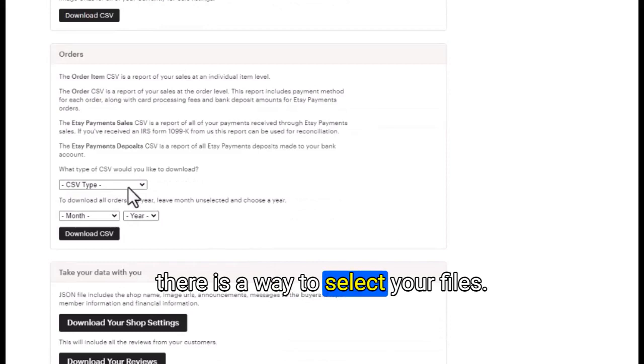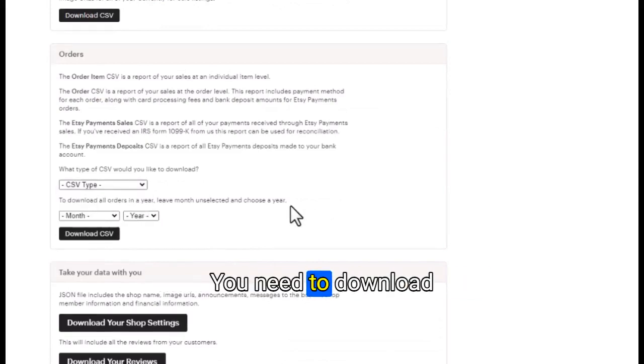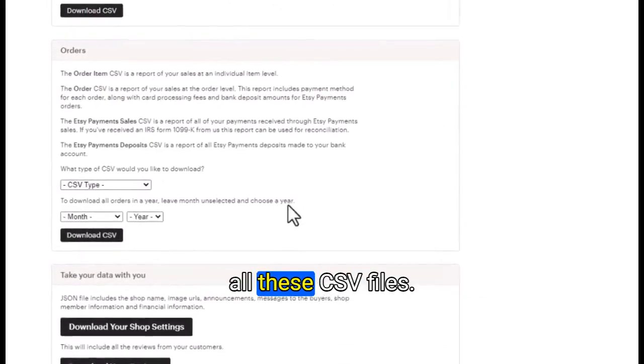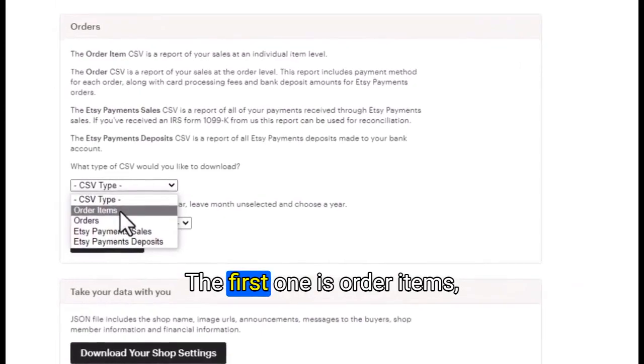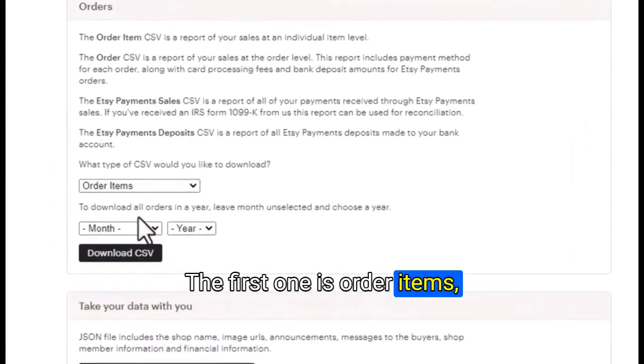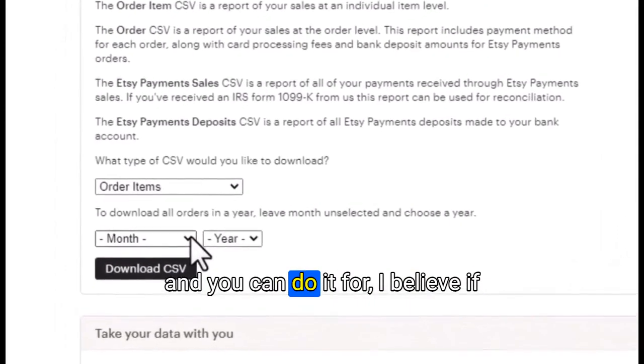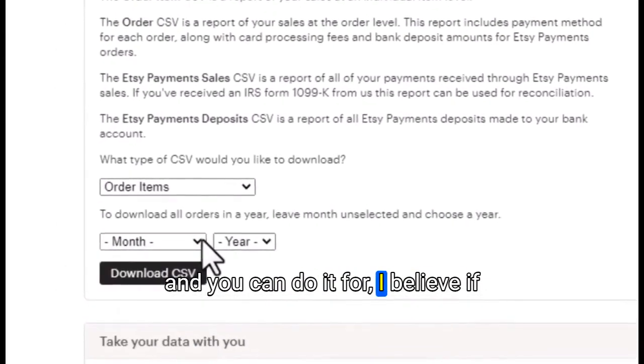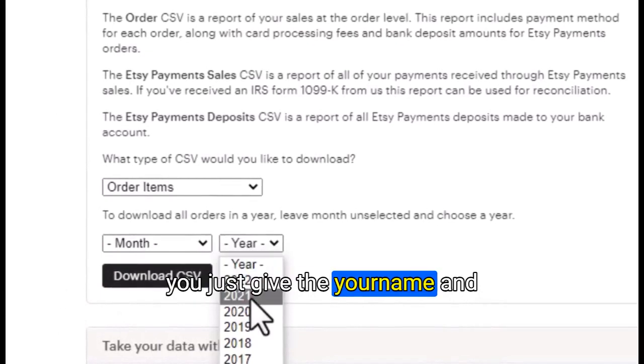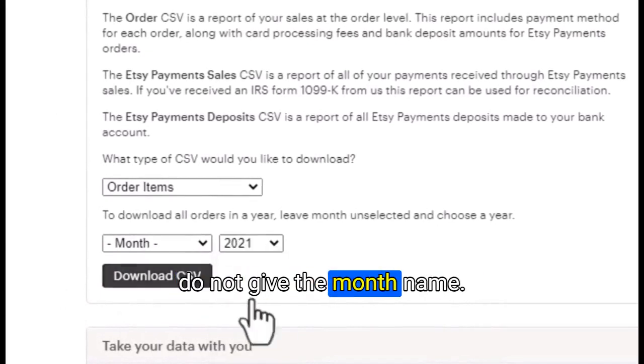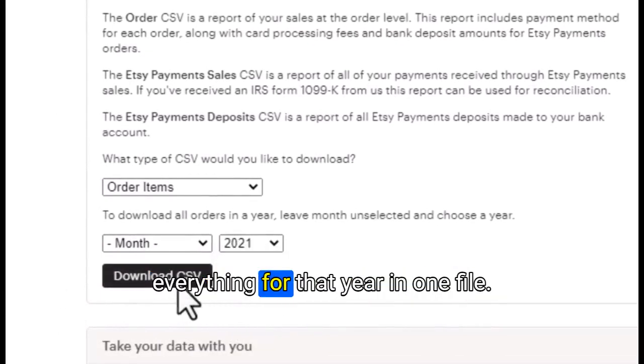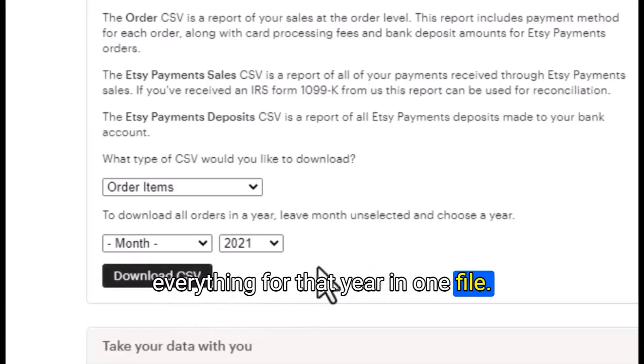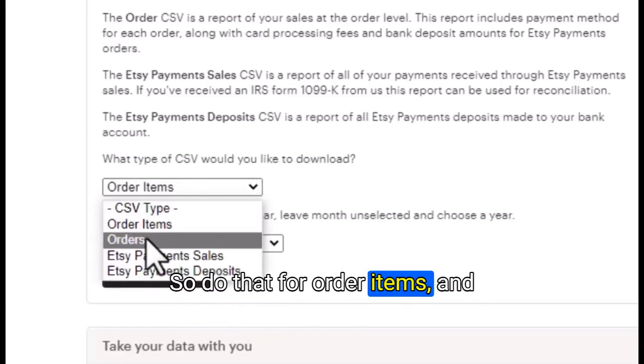There is a way to select your files. You need to download all these CSV files. The first one is order items. If you just give the year name and do not give the month name, you can download everything for that year in one file.